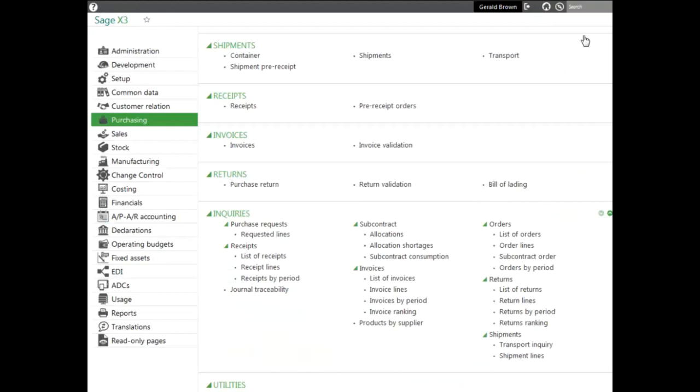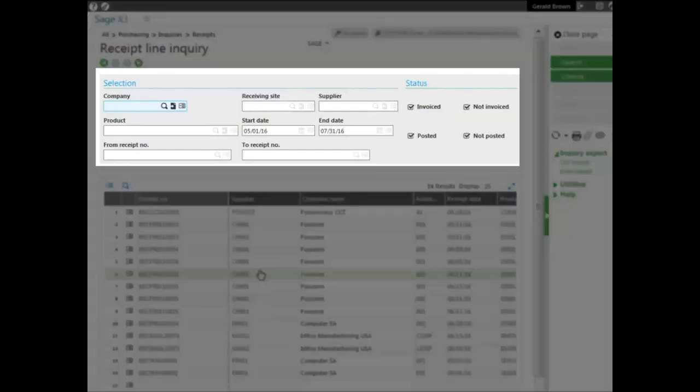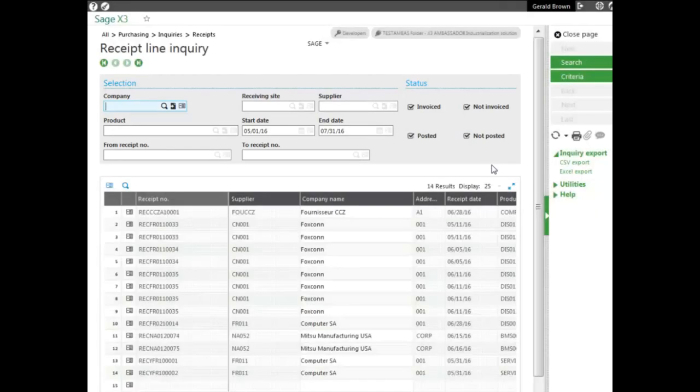Let's take a look at receipt lines and look at the criteria you can use here: company, site, supplier, invoiced or not, posted or not, product, start and end date, and receipt number, along with being able to expand it as well and see the details of the lines.